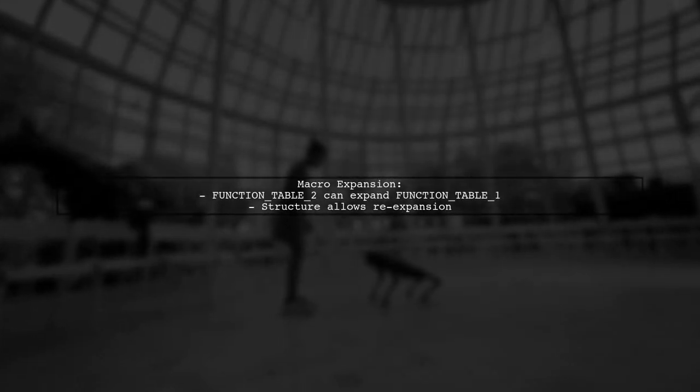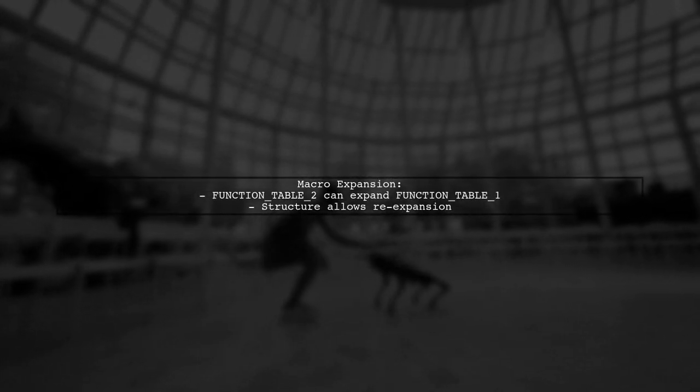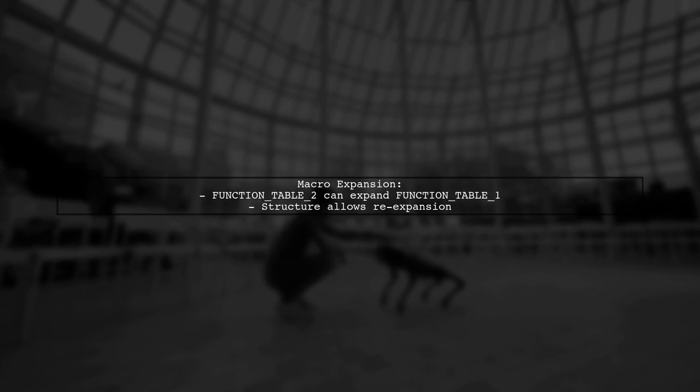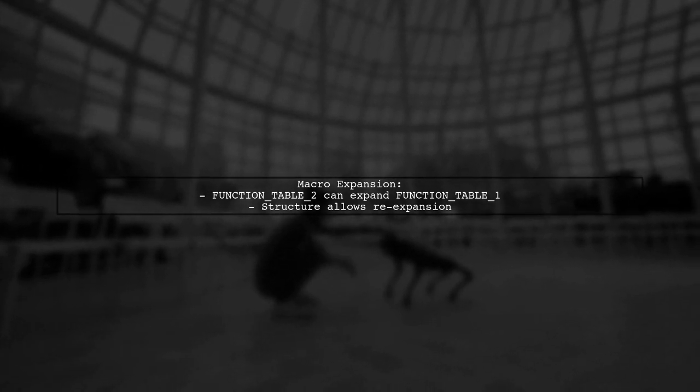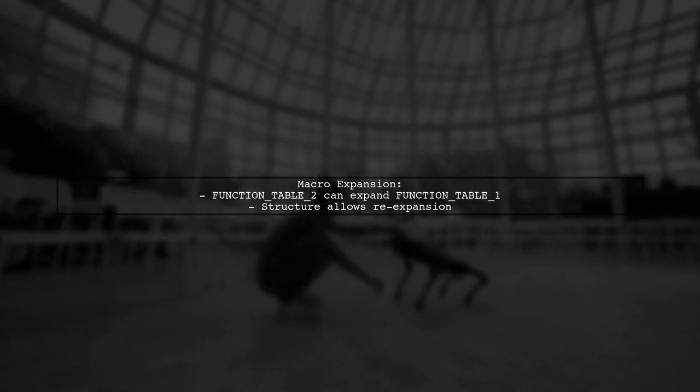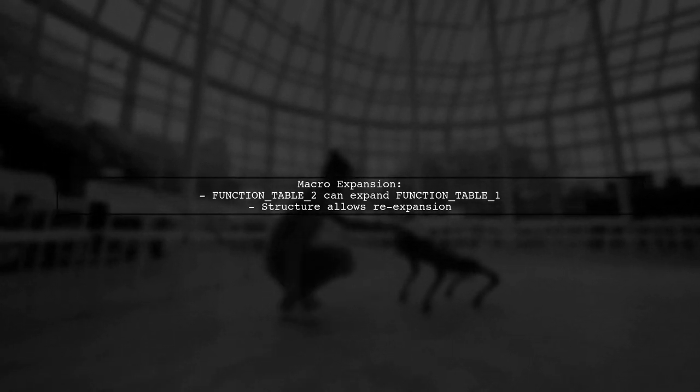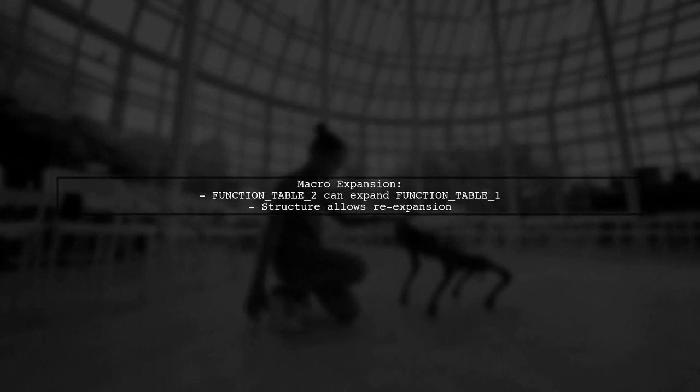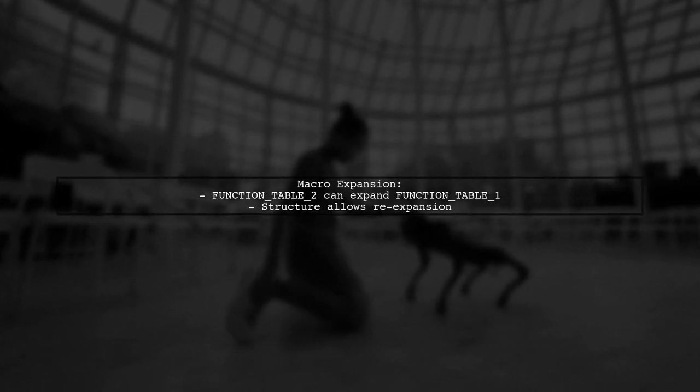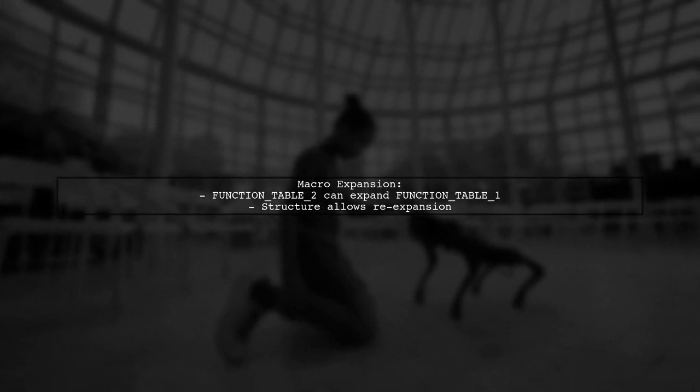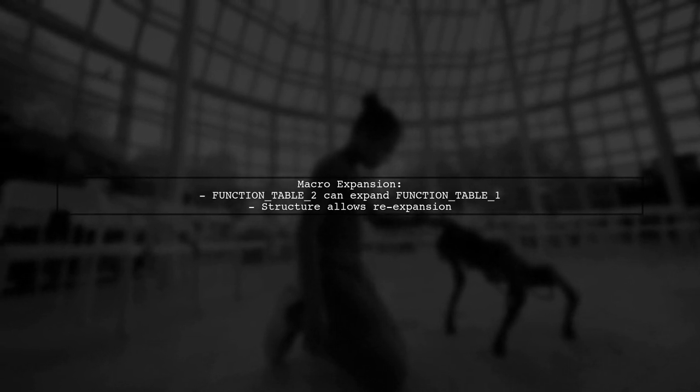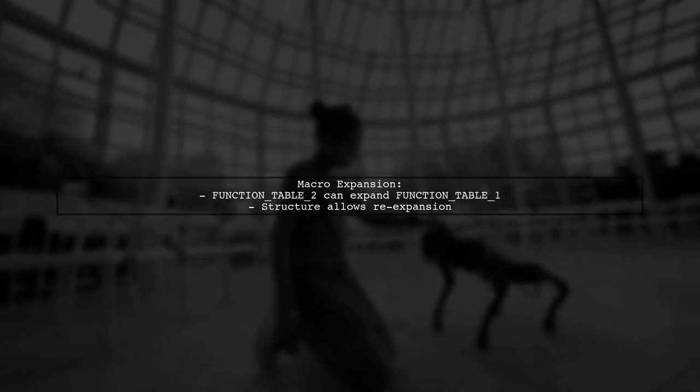The key to understanding why the same token can be expanded multiple times lies in the way macros are defined. When function table 2 is called, it can still expand function table 1 because of the way the macros are structured.